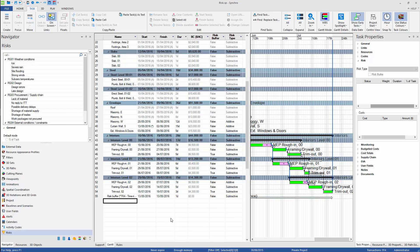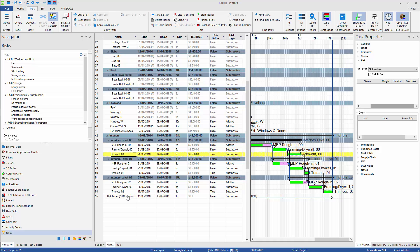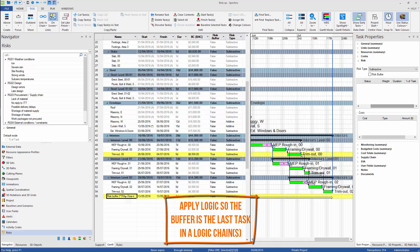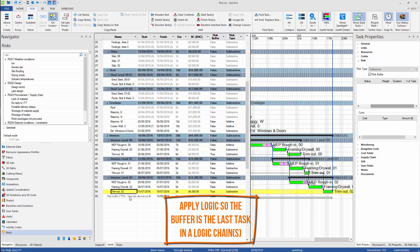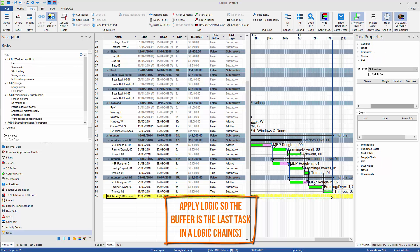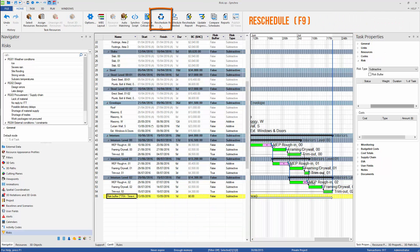This will simply move all risks to the task which acts as a buffer, usually at the end of the logic chain. This way we can keep the original program logic and accumulate identified risk in one place. That kind of buffer is sometimes called time risk allowance and is often placed between planned and target completion milestones.